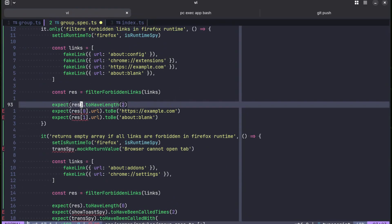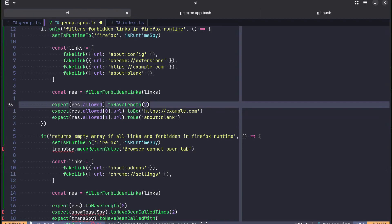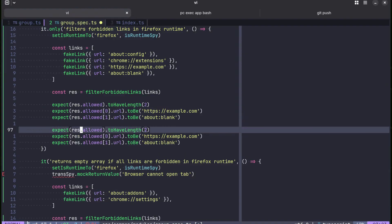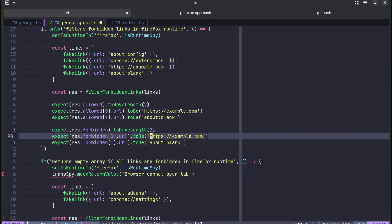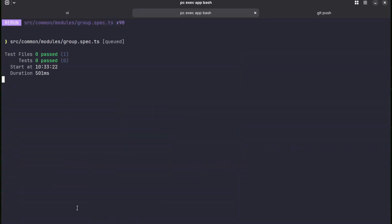And now result is going to be allowed. Check if it passes. Yes. And we can even make it nicer by also checking if forbidden links it's also two. And the first one is going to be about config, the second one is going to be Chrome extensions. Let's check.